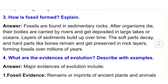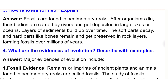3) How is a fossil formed? Answer: Fossils are found in sedimentary rocks. After organisms die, their bodies are carried by rivers and deposited in large lakes or oceans. Layers of sediment build up over time; the soft parts decay and hard parts like bones remain, preserved in rock layers, forming fossils over millions of years.